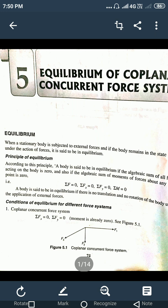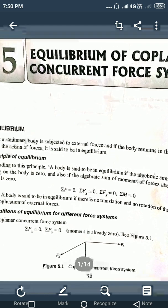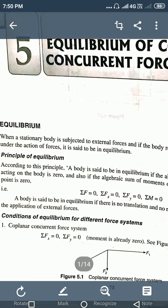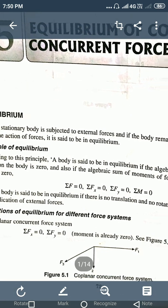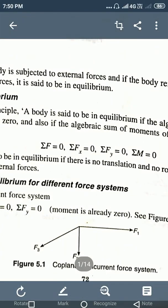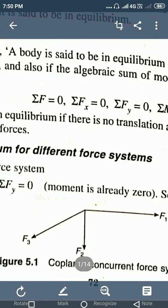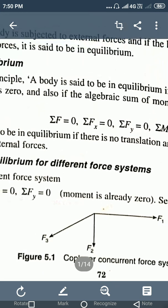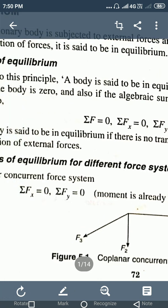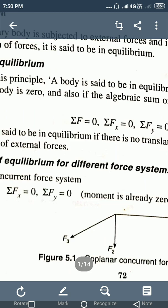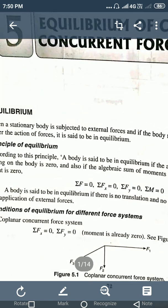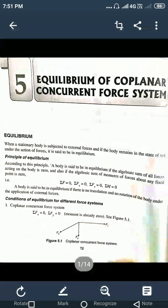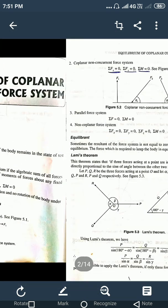We can discuss the equilibrium conditions for different force systems. First, for a coplanar concurrent force system: concurrent means the line of action of all the forces meets at the same point. When forces meet at the same point, the moment will be zero. Therefore we have only two equilibrium conditions: summation of Fx = 0 and summation of Fy = 0.